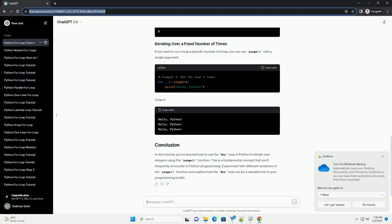In this tutorial, you've learned how to use the for loop in Python to iterate over integers using the range function. This is a fundamental concept that you'll frequently encounter in Python programming. Experiment with different variations of the range function and explore how the for loop can be a valuable tool in your programming toolkit.